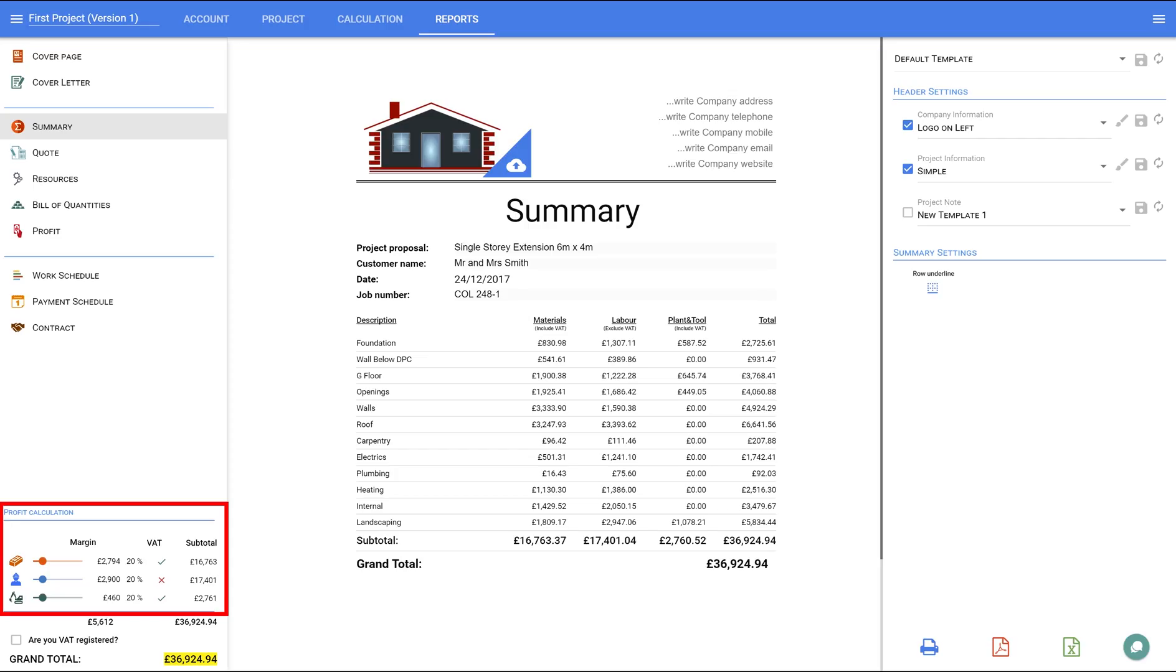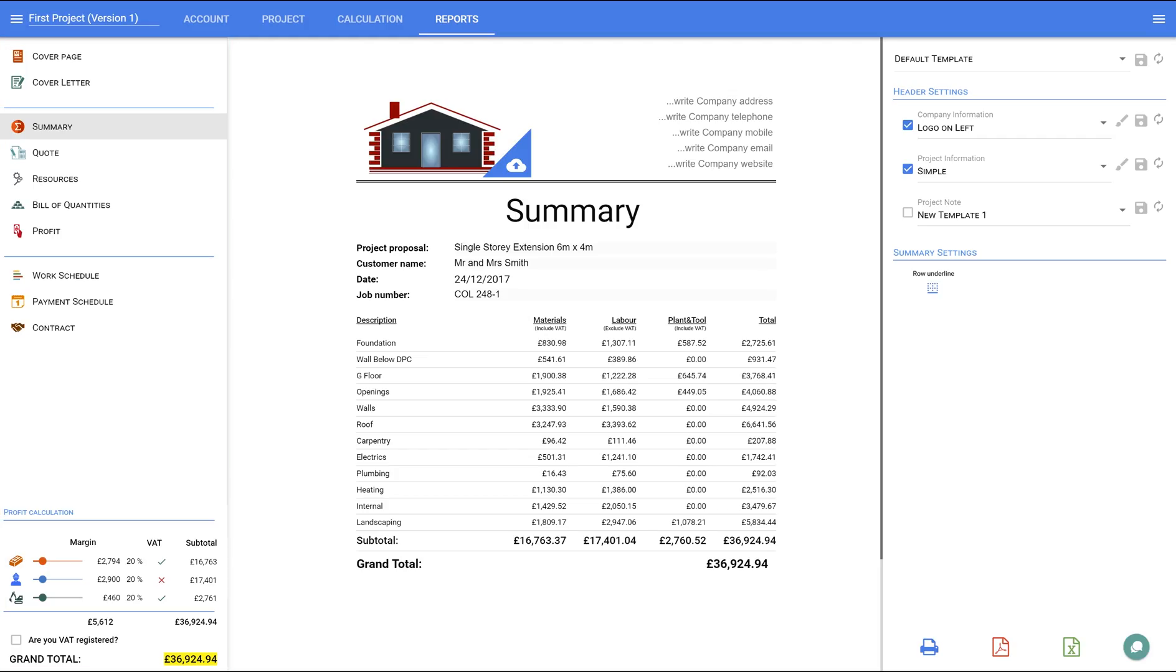On the left-hand side panel, you can view, set up, edit or export any of those reports. Let's start from the top.